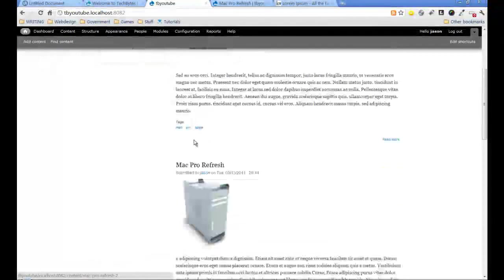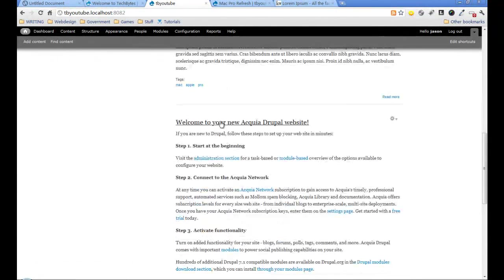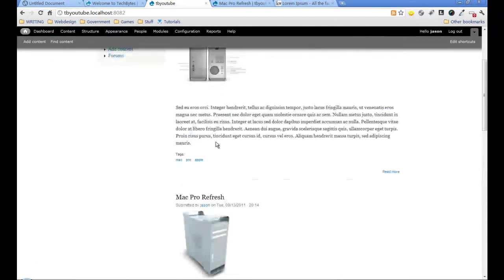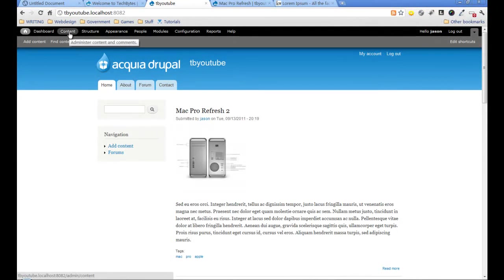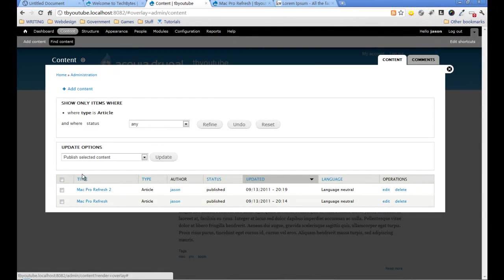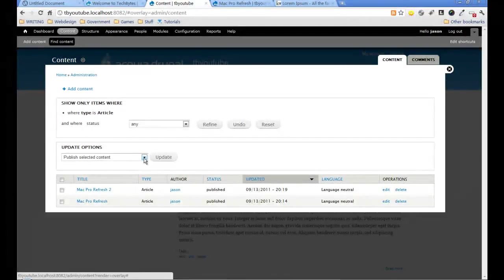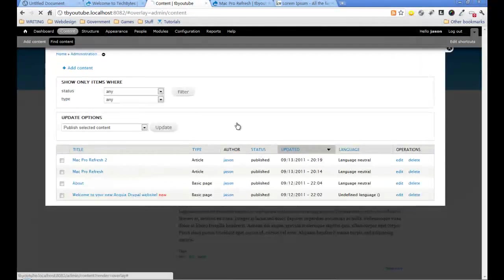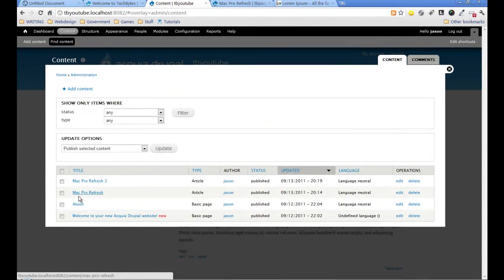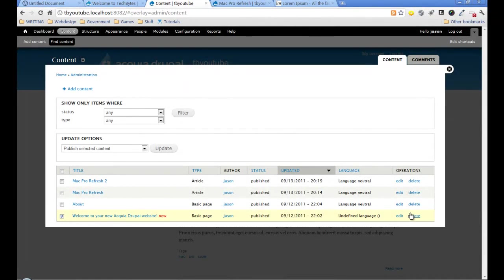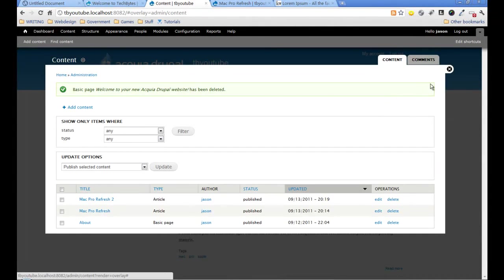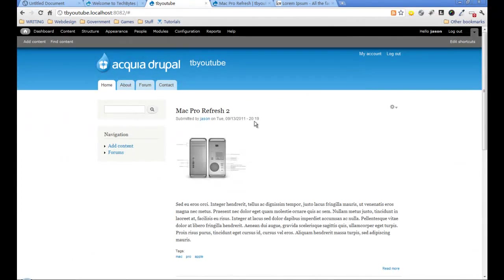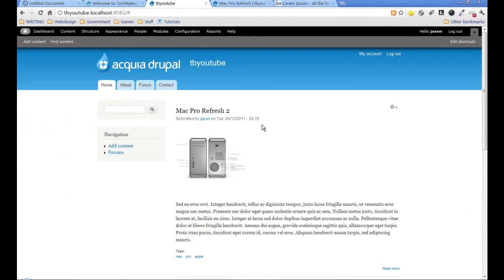So this is our front page and we've got a couple of articles. This one that comes with Aquila, let's get rid of that. If I go to content, it will show me the content on the site. Here it's set to article, I want to undo that so this gives me the filters for all content on the site. I'll just delete that, go back to our home page, and now it's gone so we've just got those two articles.